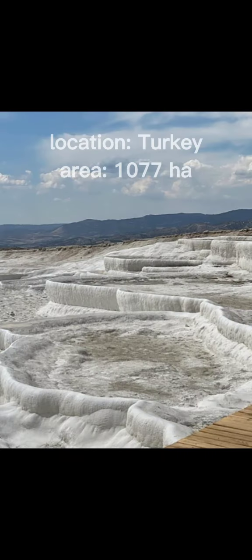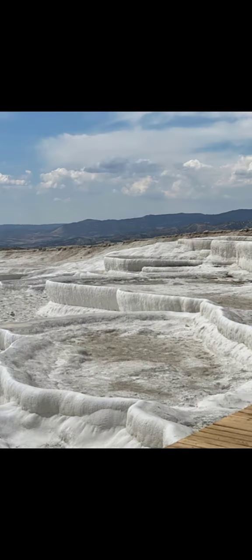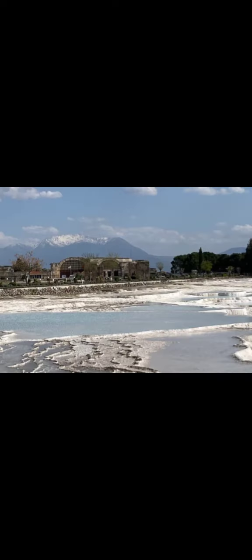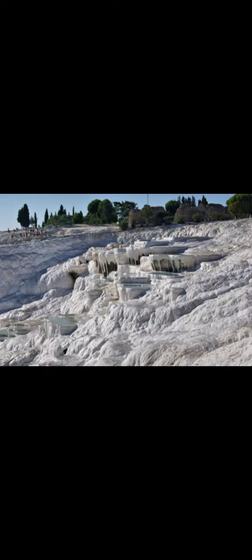Pamukkale, meaning cotton castle in Turkish, is a natural site in Denizli province in southwestern Turkey. The area is famous for a carbonate mineral left by the flowing of thermal spring water. It is located in Turkey's inner Aegean region in the river Menderes Valley, which has a temperate climate for most of the year.